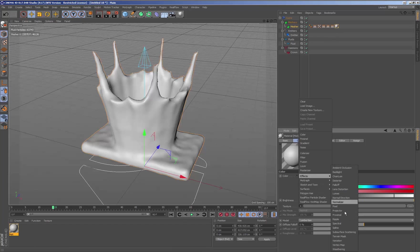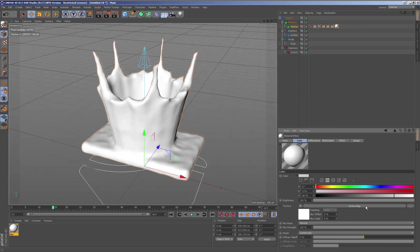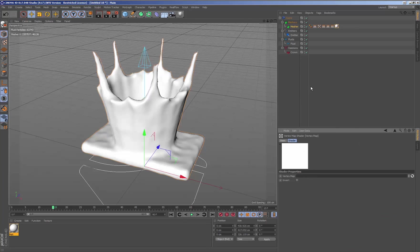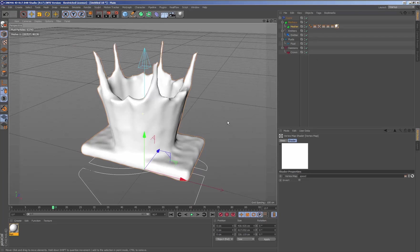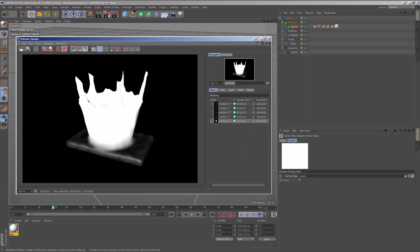We edit the material and assign a vertex matte texture. Inside the vertex matte parameters, we add the speed tag we recently activated in the mesh. Once we render, we will see that the speed channel is represented in the mesh.